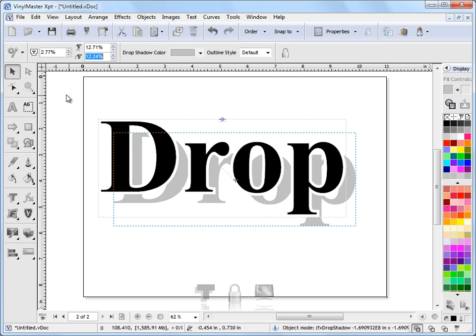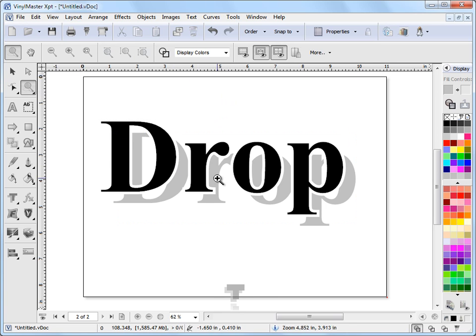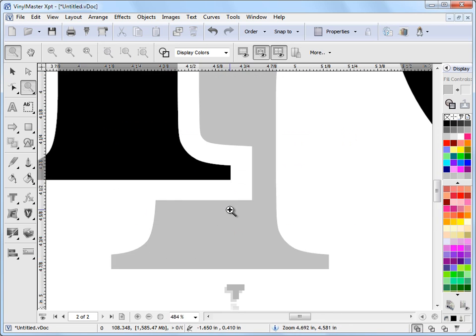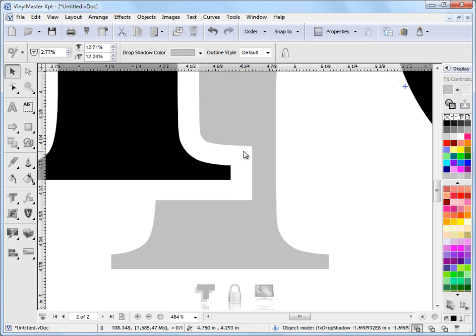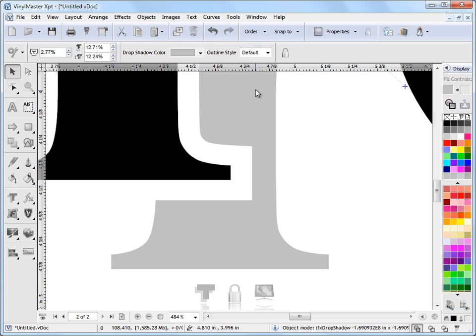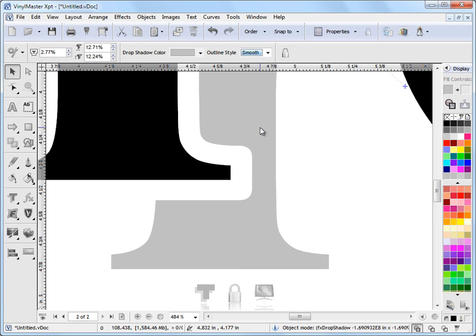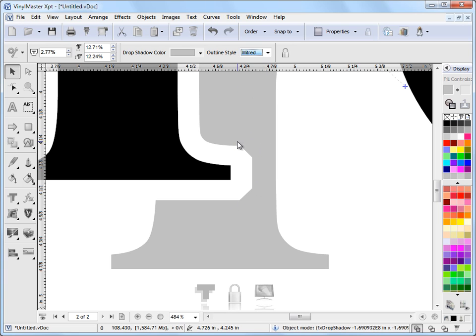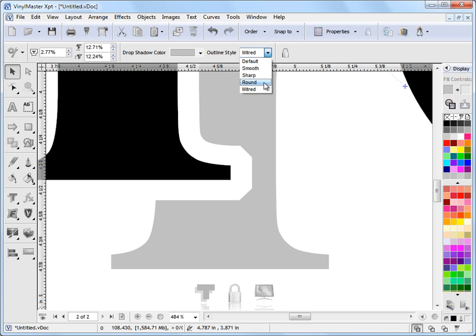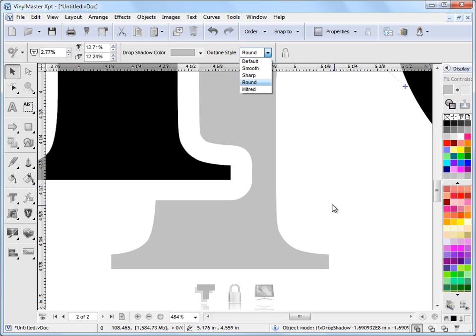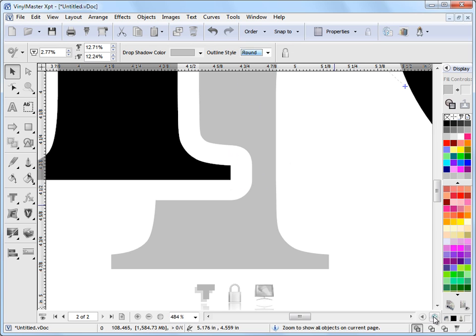Now I'll show you what this outline style means. I'll zoom in here. We can see how this is a rather sharp corner here. If I select the drop shadow, click on this button here, and set it to say 'smooth,' you can see what's happening—how it's setting that to mitered, round, etc. So that's what's happening there: these tools here apply to the actual outline style of the drop shadow.